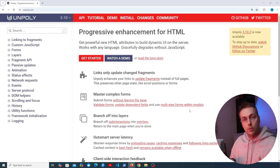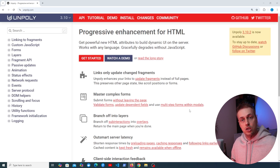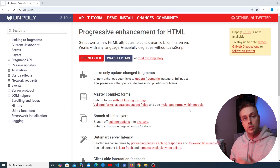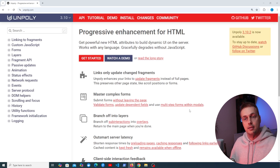In this video I want to build a small interactive application using Unpoly alongside Django as the back-end framework, although the concepts are going to work with any back end.